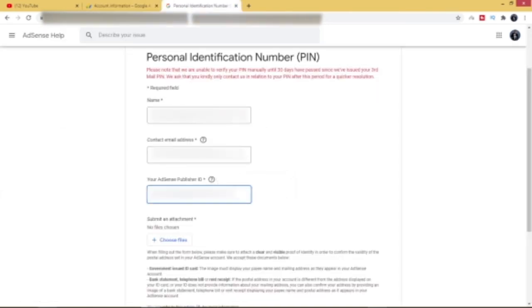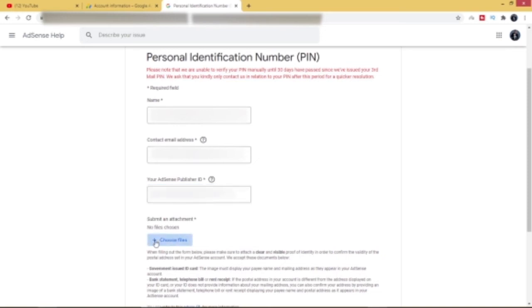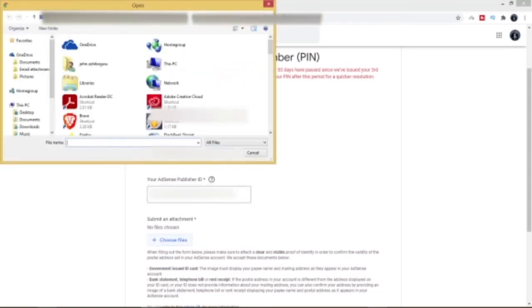Okay, there you go. So now you're going to select your file, submit an attachment here. Now remember, you want to make sure that you make use of a very clear and visible ID that shows the address, the same address that you have in your Google AdSense. Now be sure that this is a valid government-issued ID.